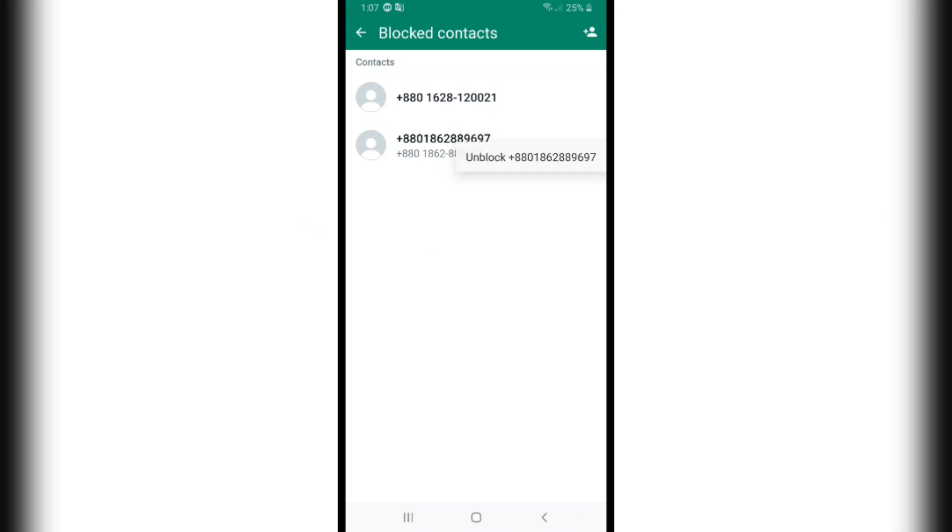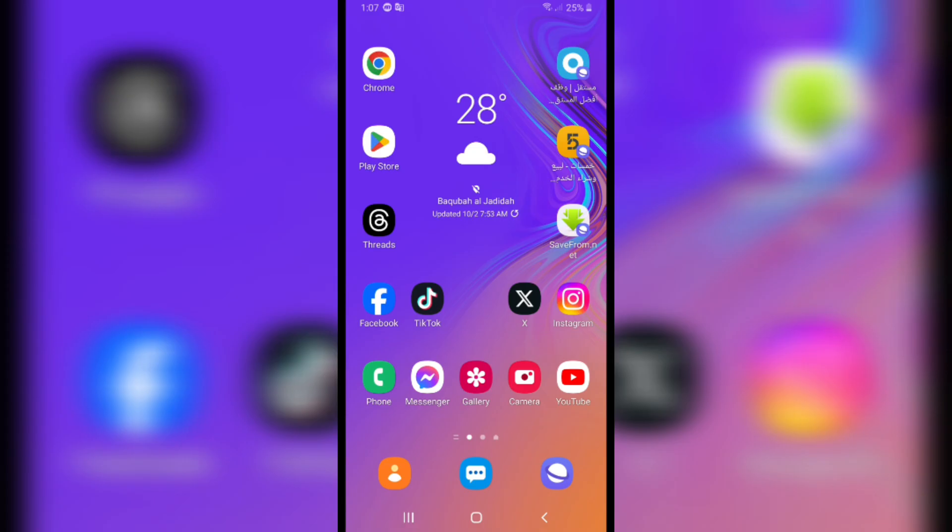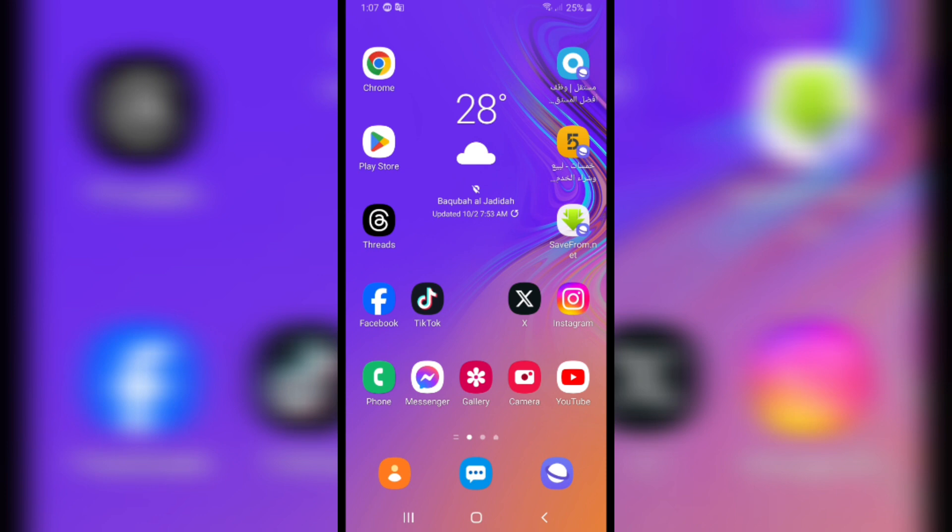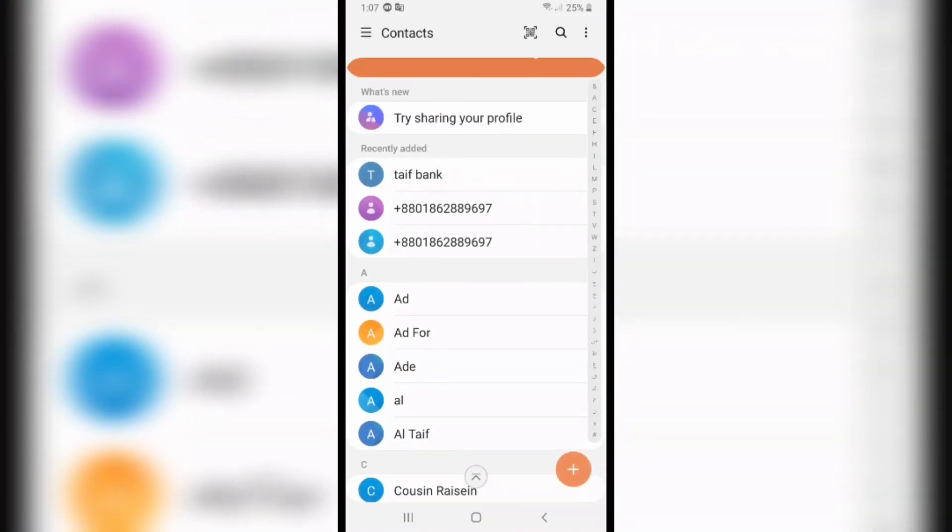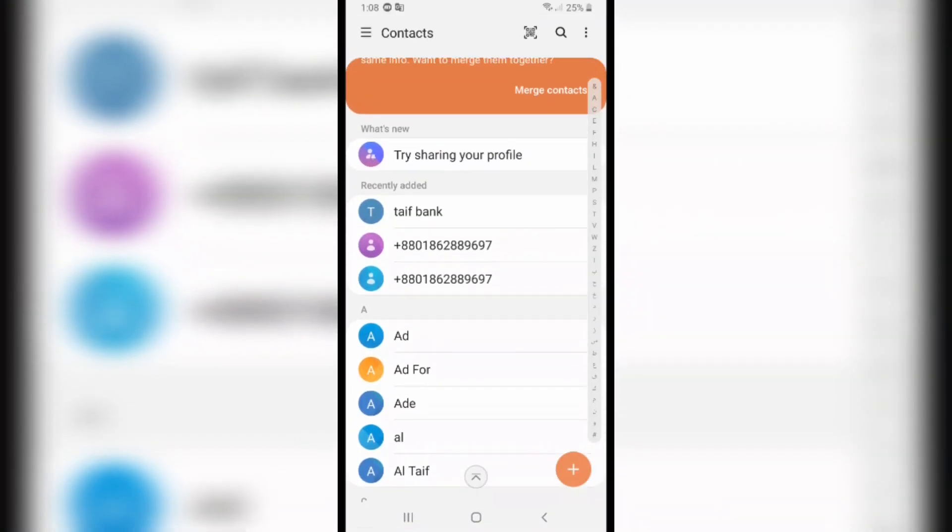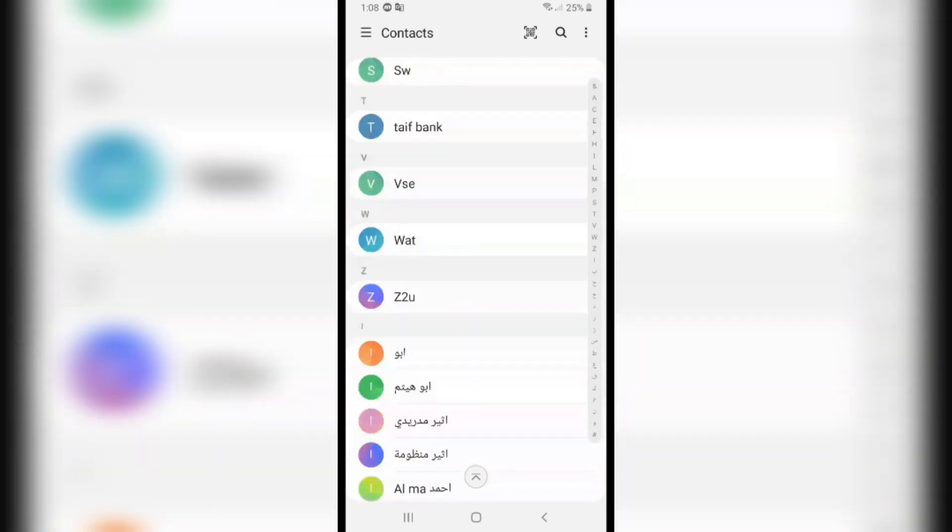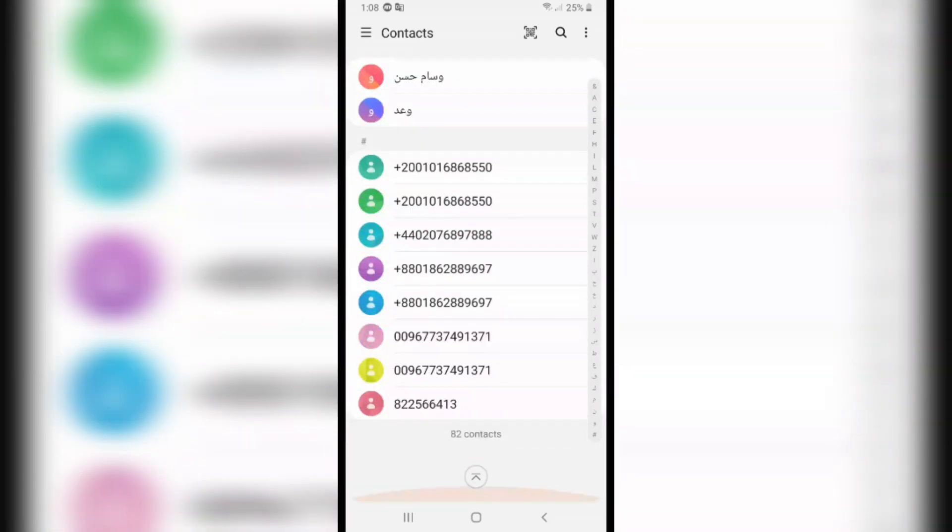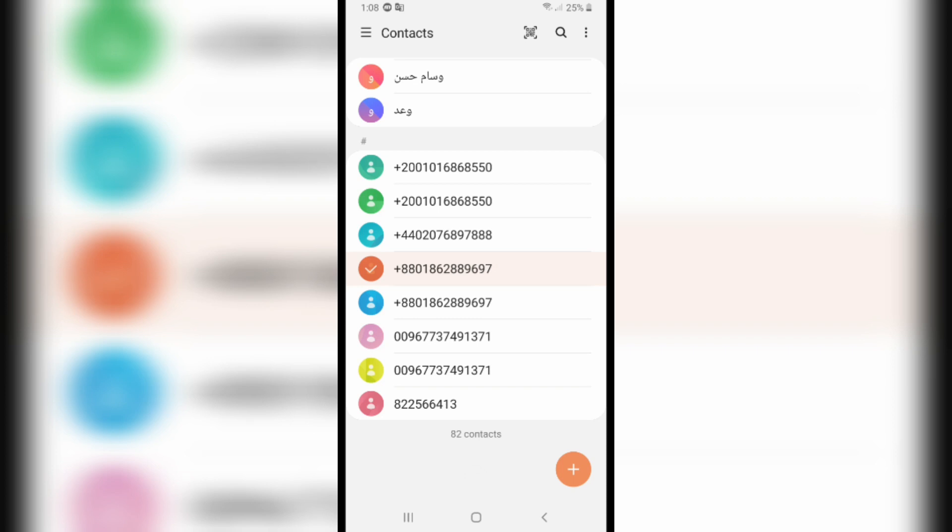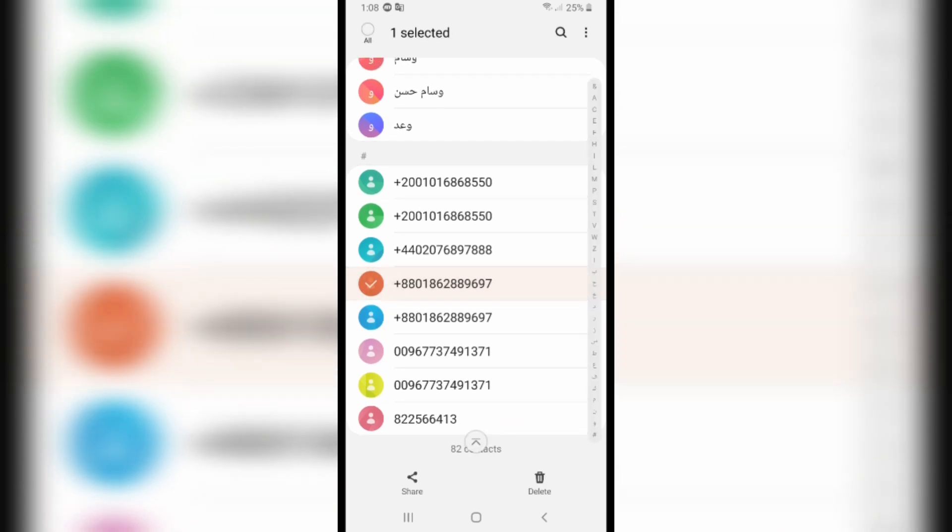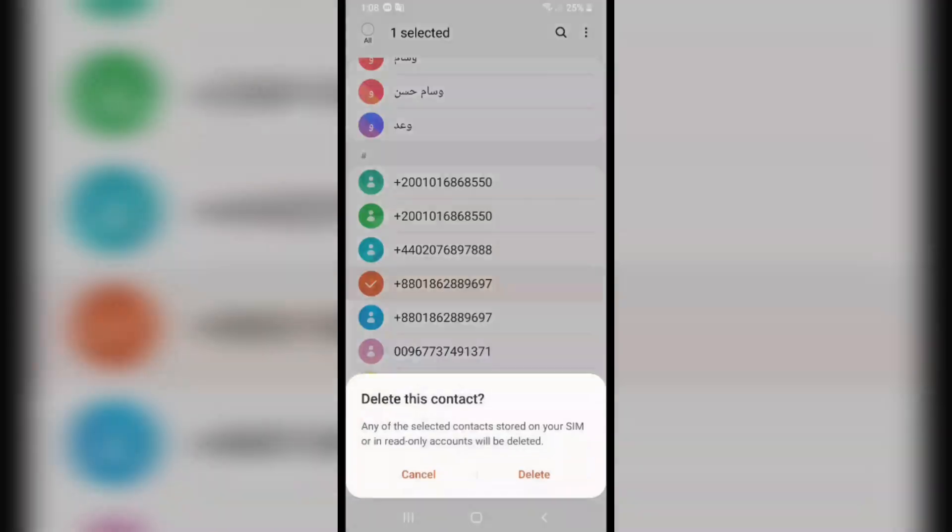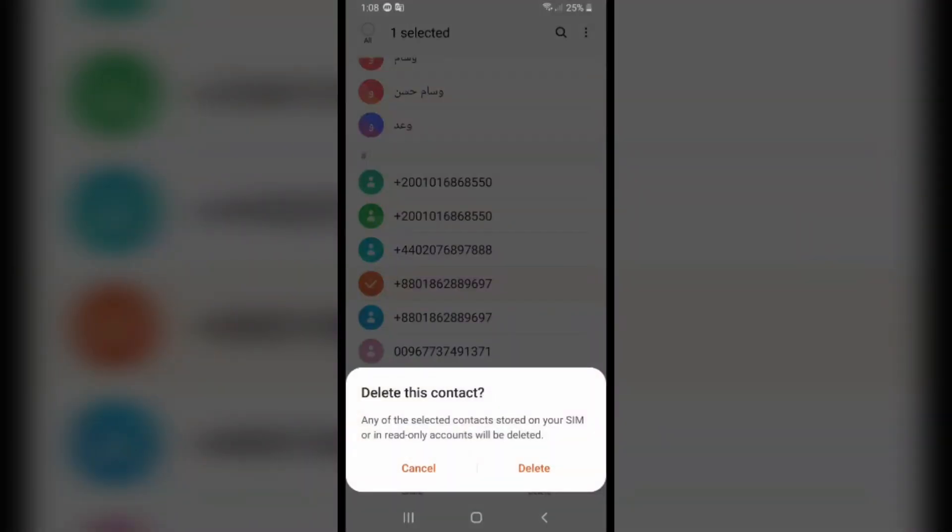For example, if I want to remove a contact from my WhatsApp blocked list, I will open the Contacts app. After you open it, you will find the contacts. Scroll down and after you find the contact, click on Delete. Click on Delete this contact.